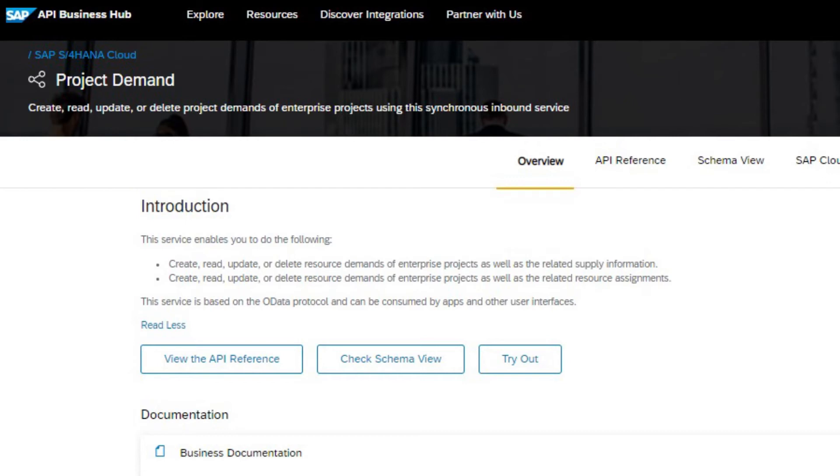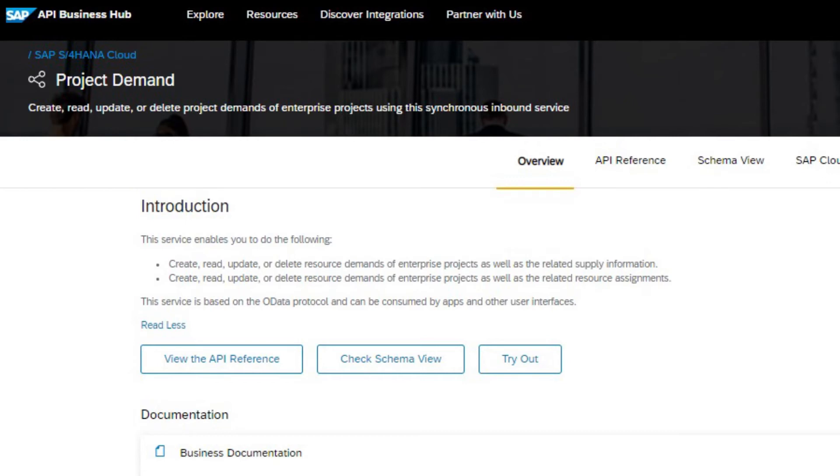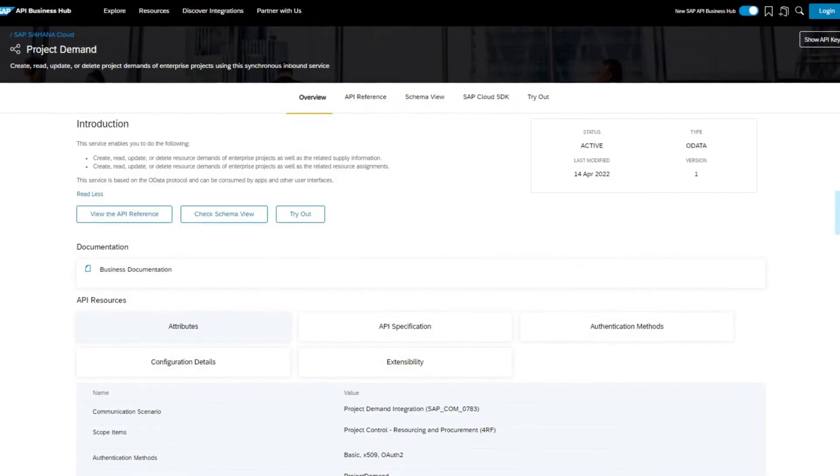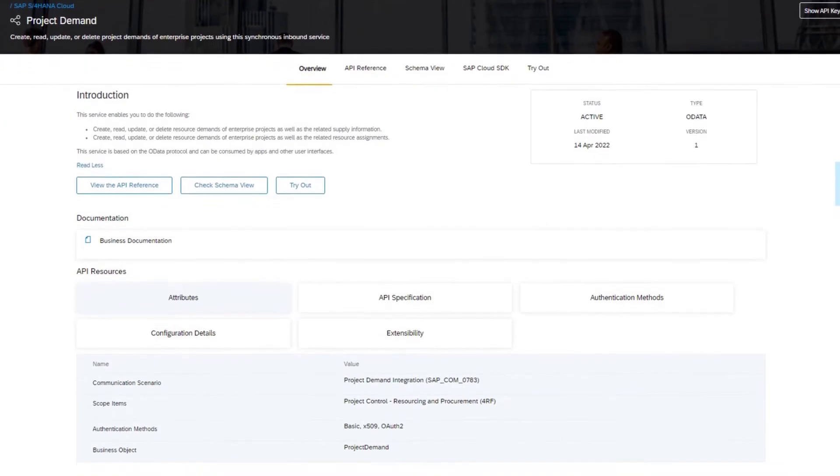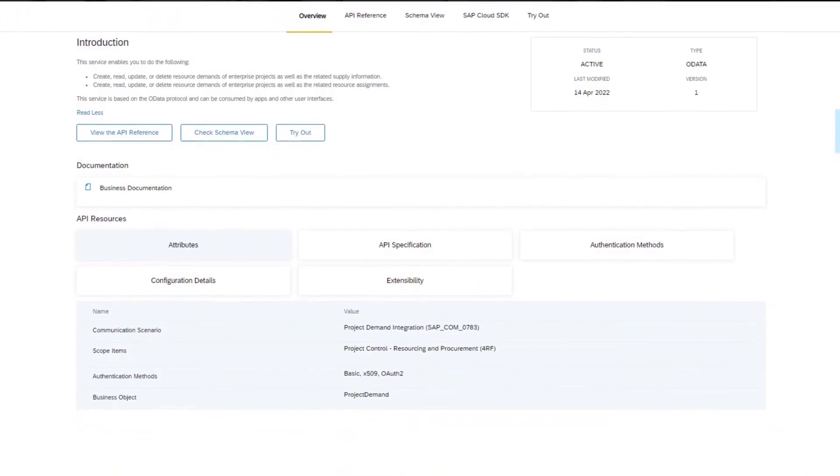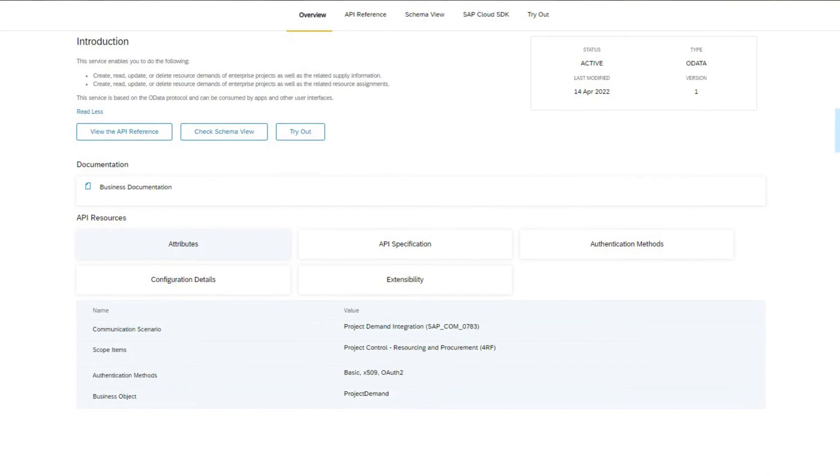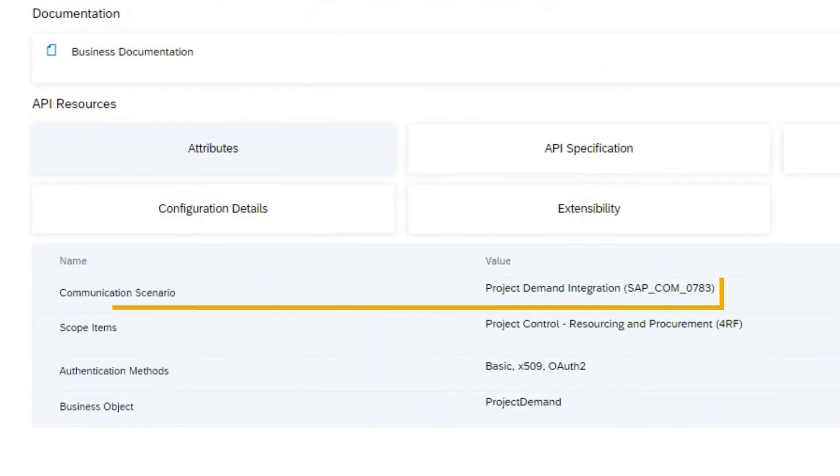What kind of demands can be processed? First, you can process service demands and material demands of enterprise projects, including the related supply information, as well as resource demands of enterprise projects, including the related resource assignments.